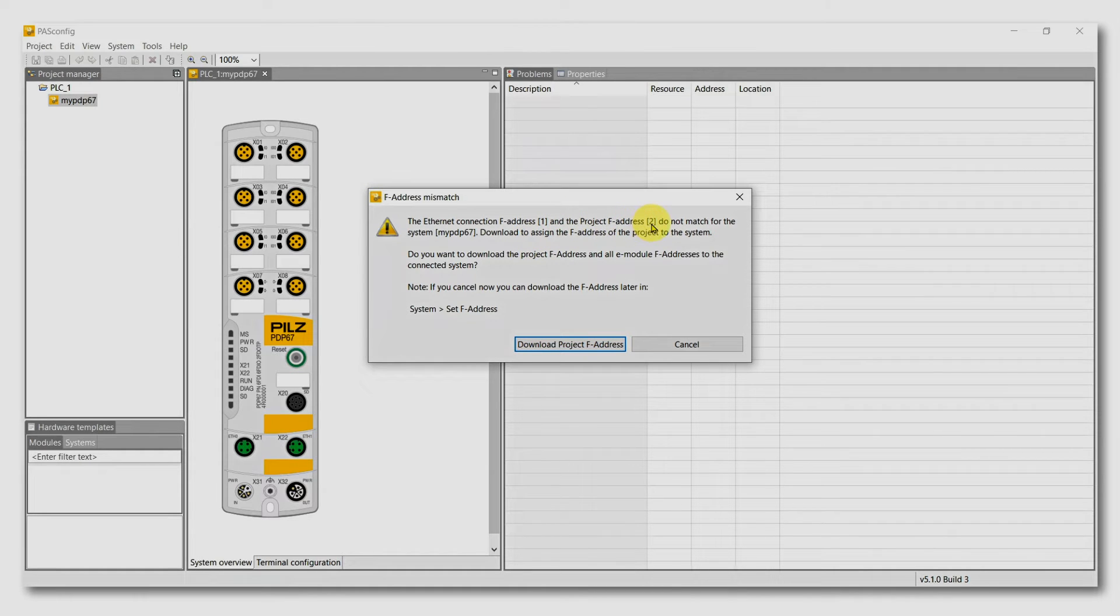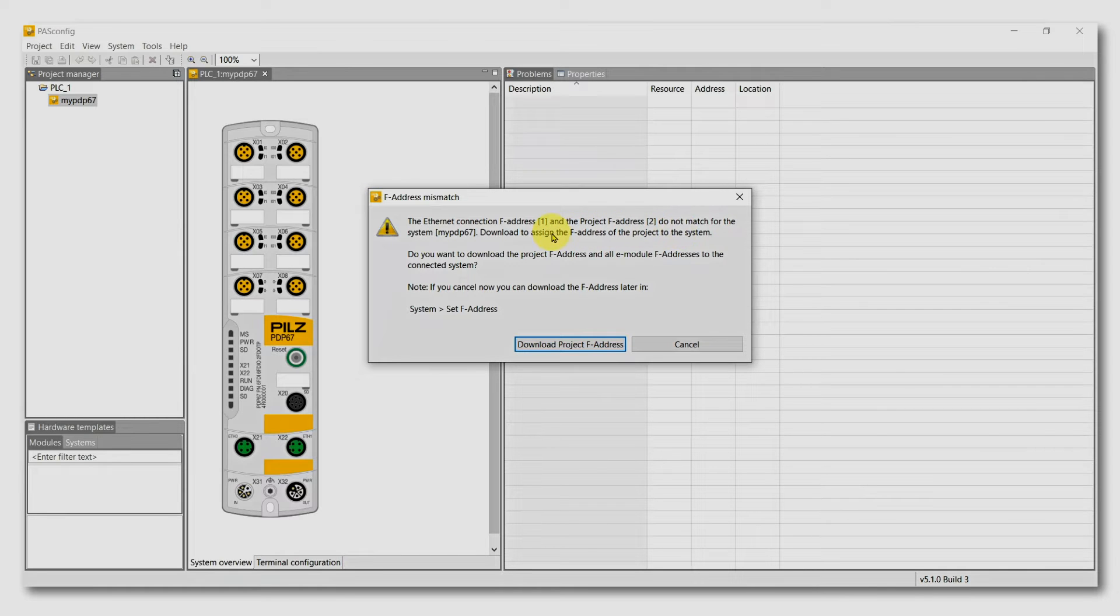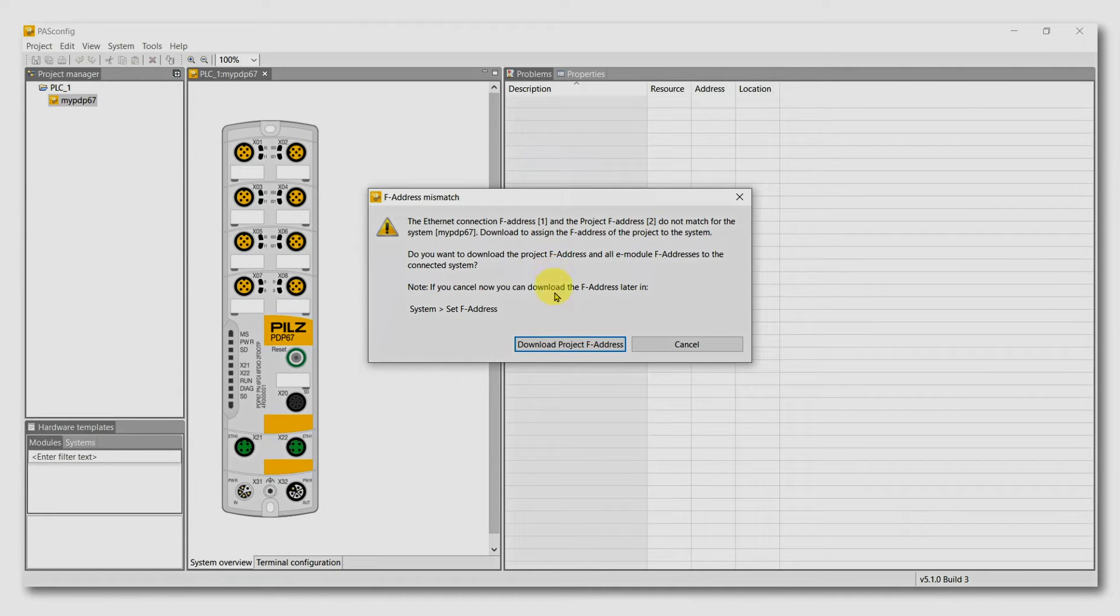We have an address in our TIA project. The F address is 2. And on the module, we have a default address of 1. And now we assign the F address 2 to our module.